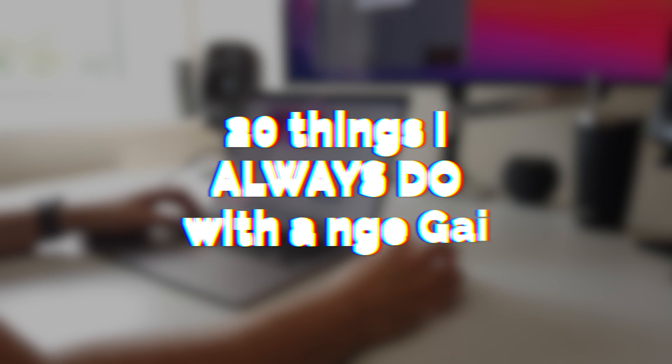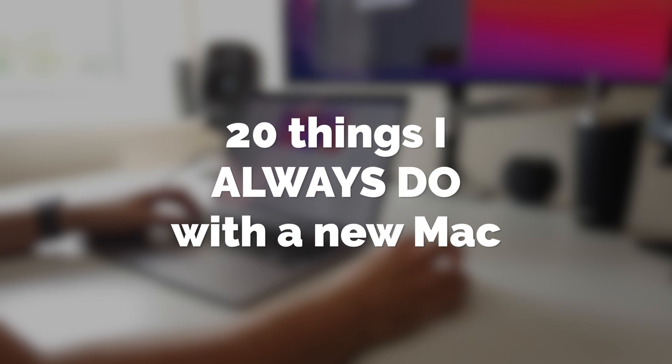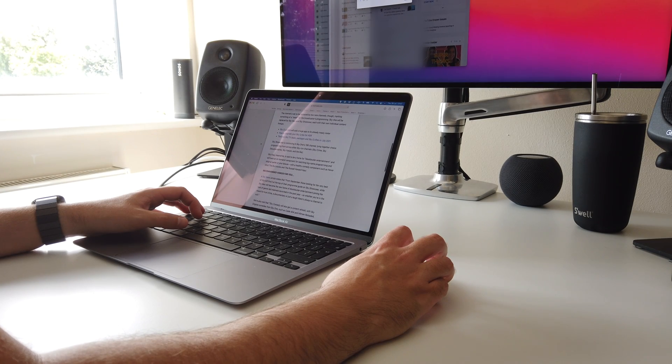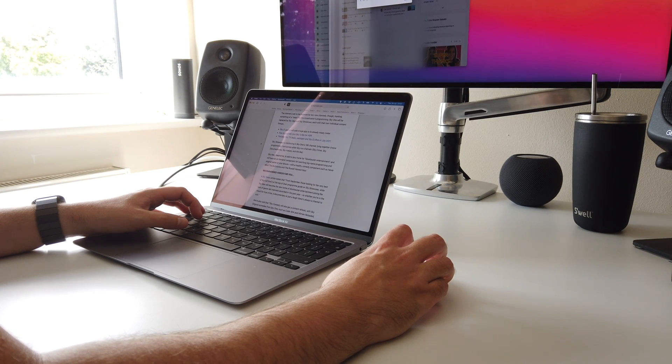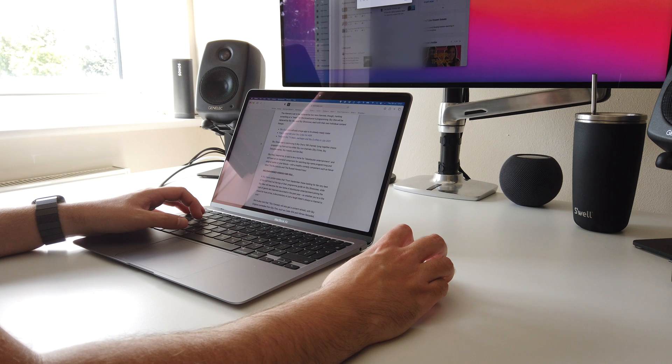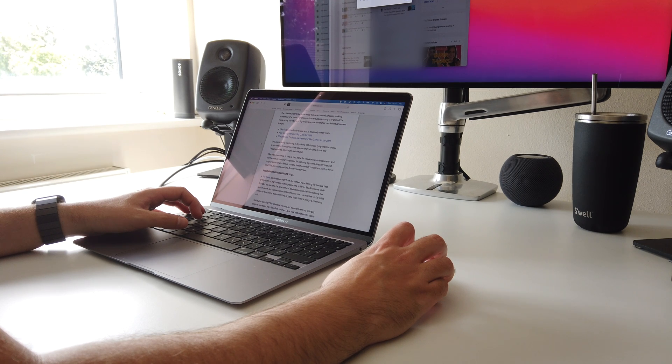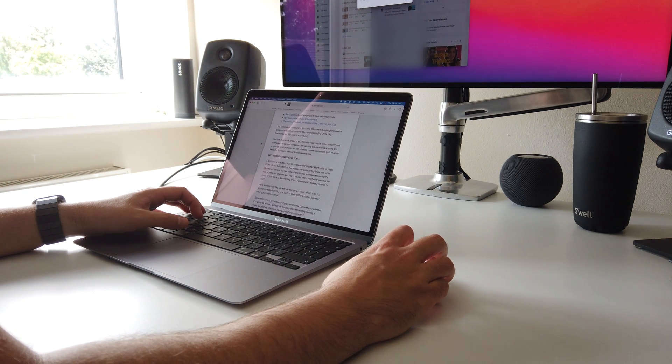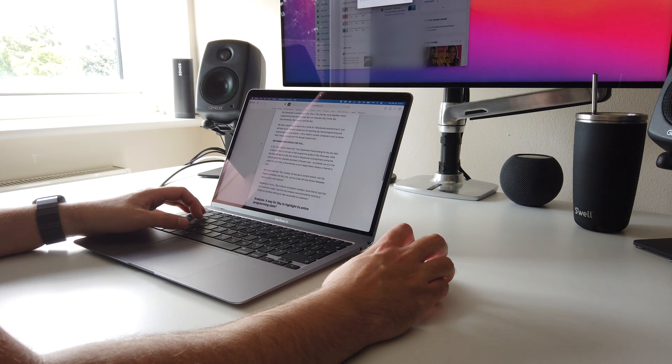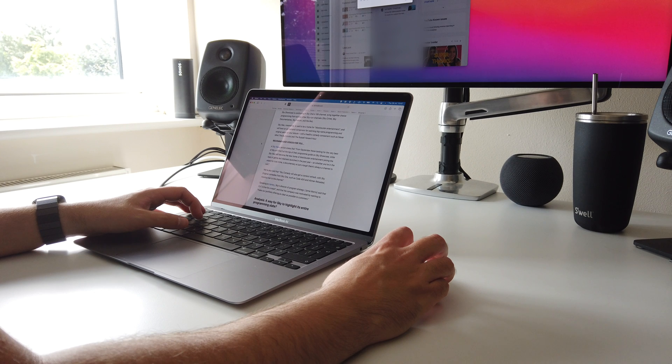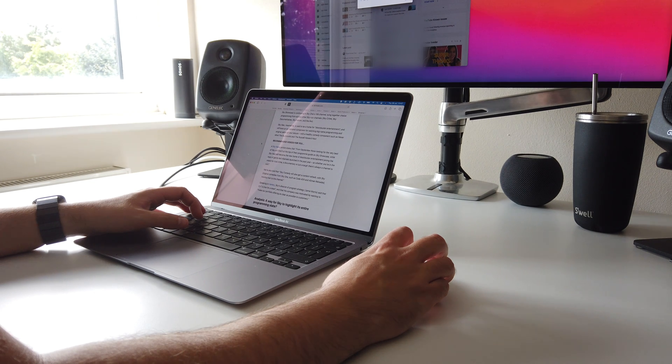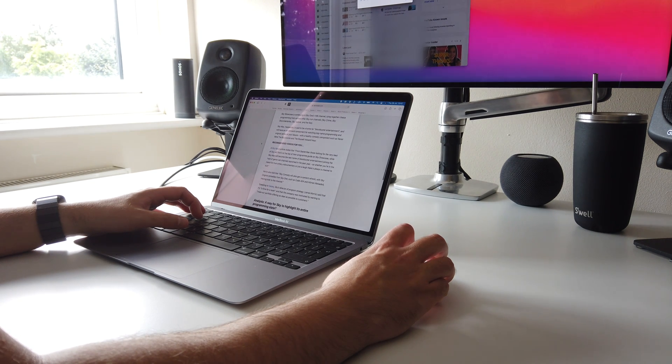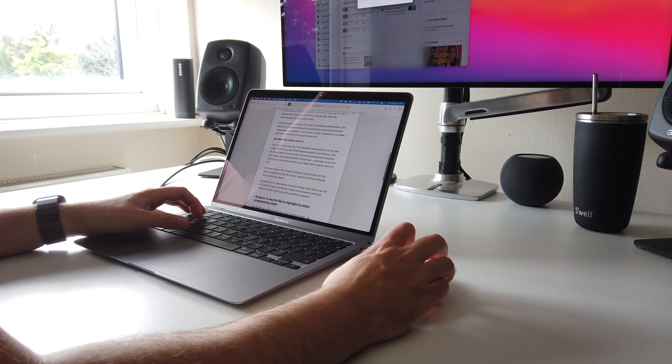So in this video, I'm going to list 20 things that I always do right away when I'm setting up a new Mac. And before we start, if you find this kind of content helpful, do please consider liking the video and subscribing to my channel. It really helps me ensure that I'm giving you, the tech community, the kind of content you want moving forward. Okay, let's go.